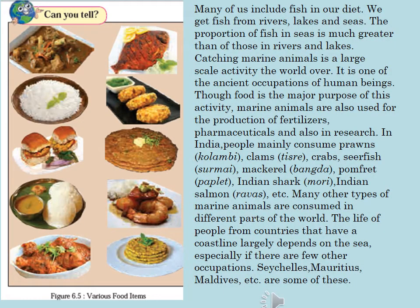Many of us include fish in our diet. We get fish from rivers, lakes and seas. The proportion of fish in seas is much greater than those in rivers and lakes. Catching marine animals is a large-scale activity the world over.